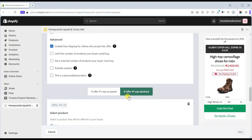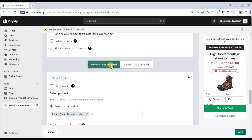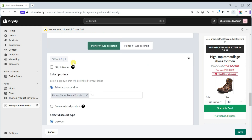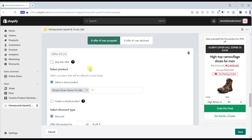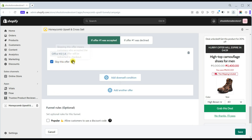On Version B, you may set all the settings the same as in Version A. An additional feature is adding a downsell condition — if offer number one is accepted or declined by the customer, offer number two will prompt and suggest a different product to upsell or cross-sell. To enable this feature, set the settings similar to offer number one.